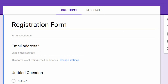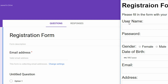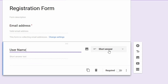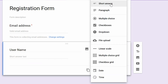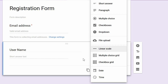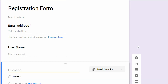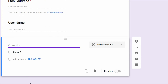The form already has an email field. The next question I'll add is username. Click the question field and type 'username'. For the question type, we have options like short answer, paragraph, multiple choice, checkboxes, dropdown, and file upload. For username, we'll select short answer — we just need the person to type in their username. To add another question, click the plus button.